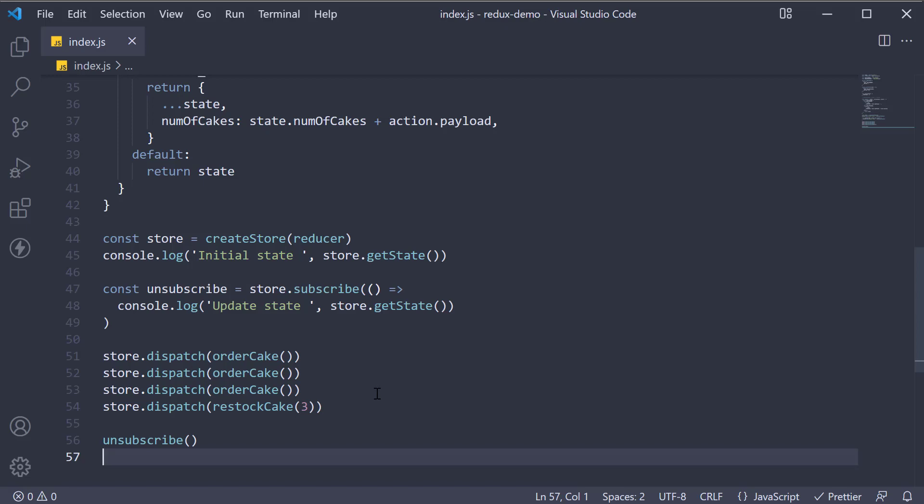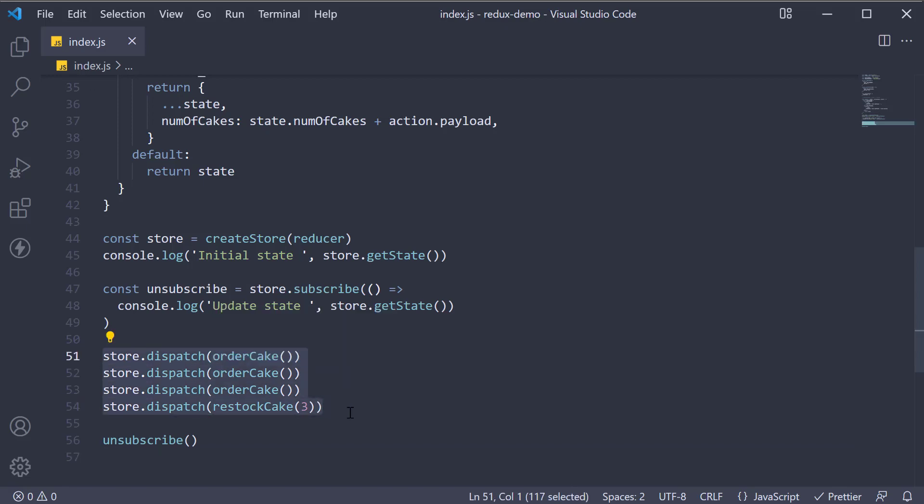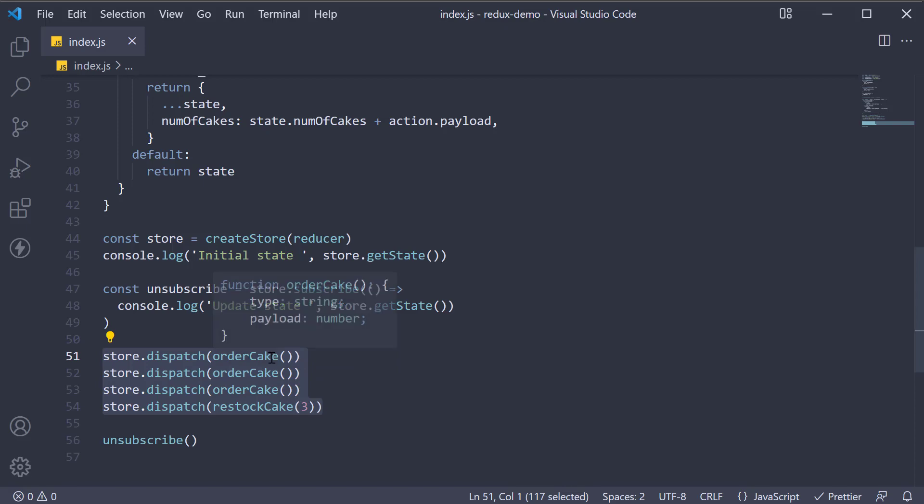At the moment, you can see we invoke dispatch on the store and pass in the action. You could do this, but there is an alternative way as well.